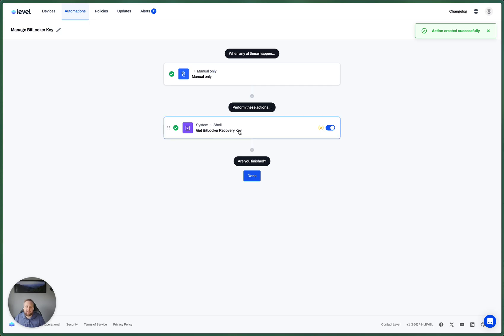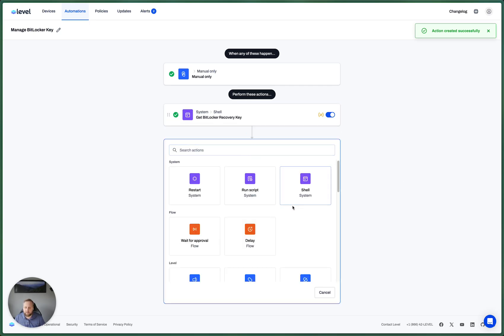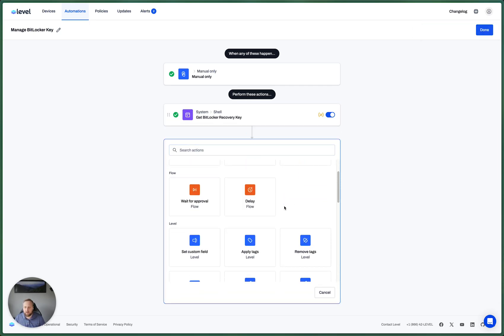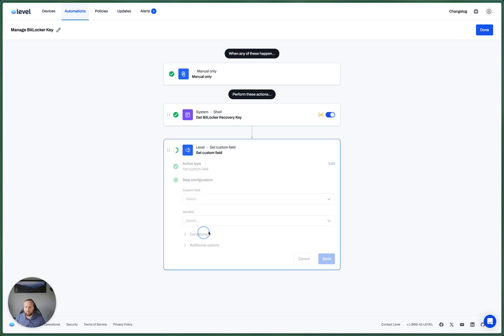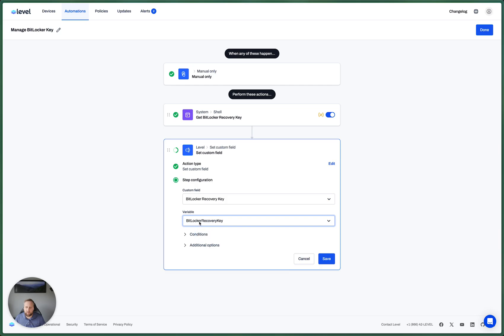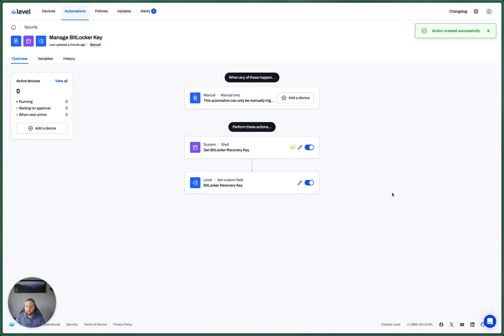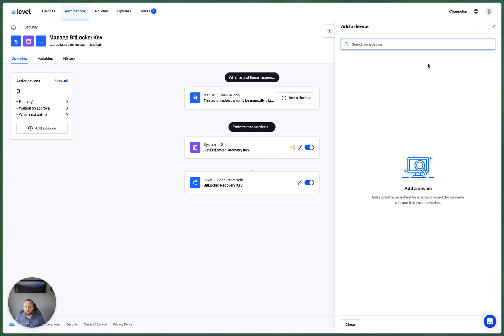Now we need to take that variable and assign it to the custom field that we made in the first step. So we're going to select that custom field, and we're going to set it to the value of that variable. That's it. This automation is good to go. Let's test it out and see if it works.